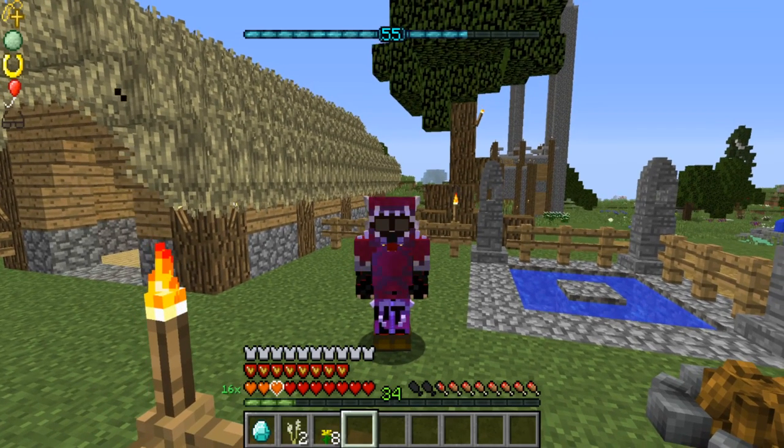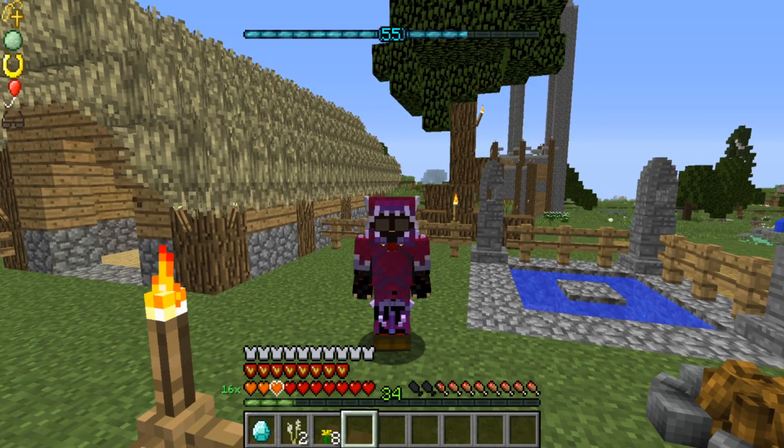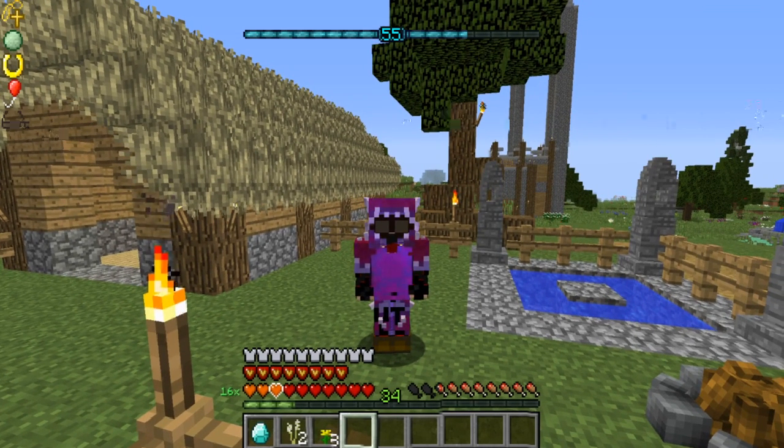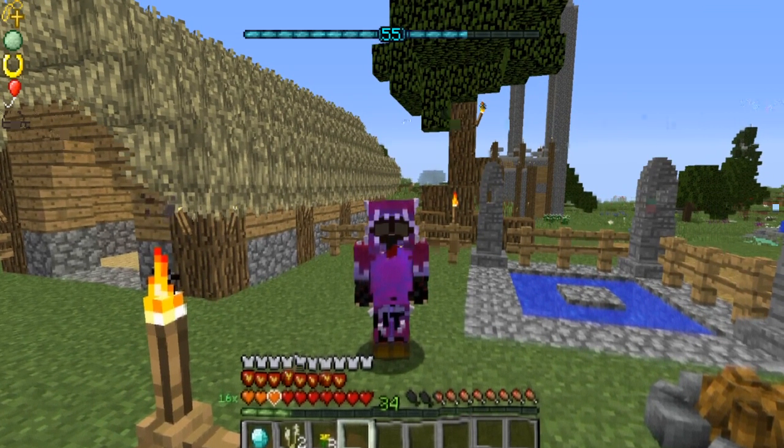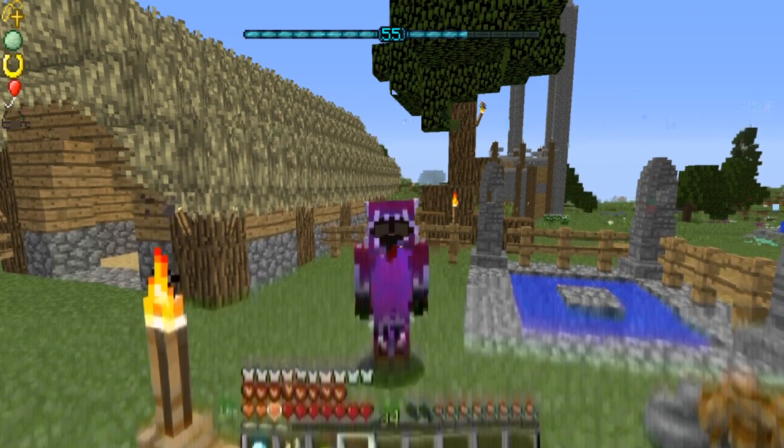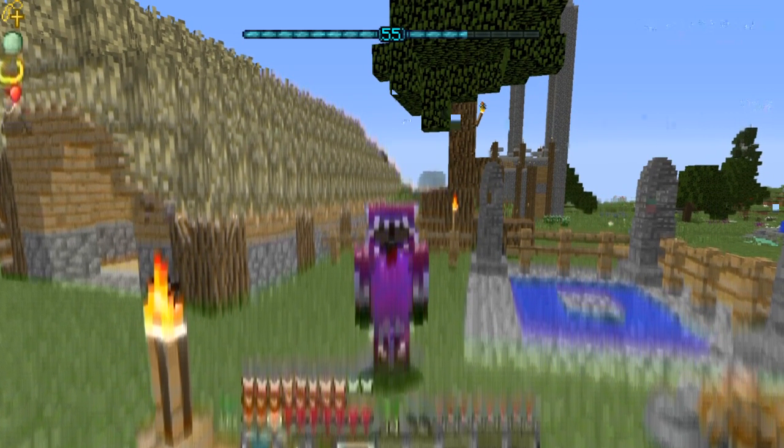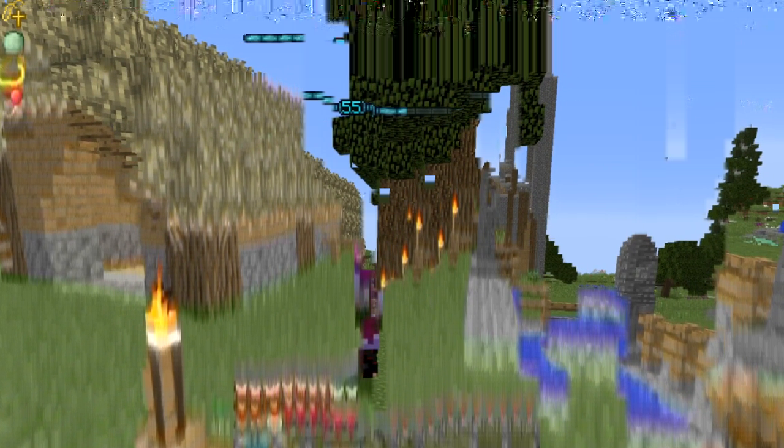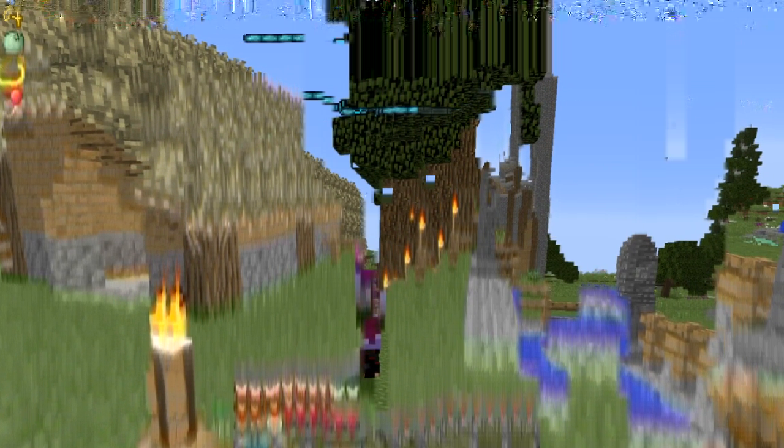Hello Xavier here, welcome back to another episode of modded Minecraft adventure. Today we are doing what I told you guys we were going to do last episode and that is going to the twilight forest.